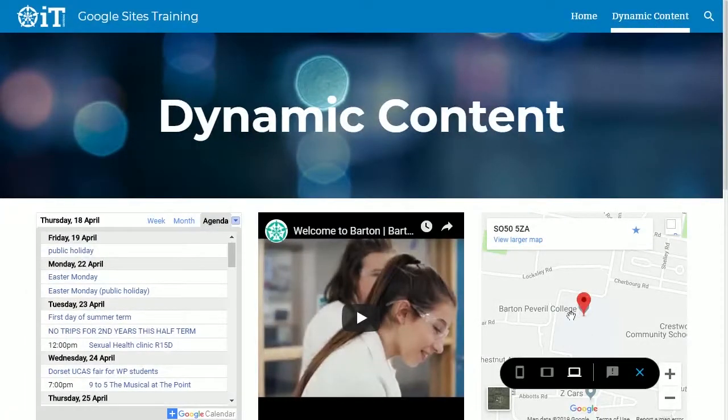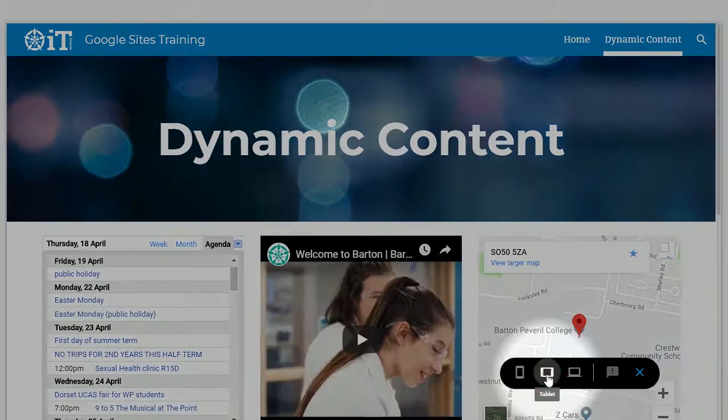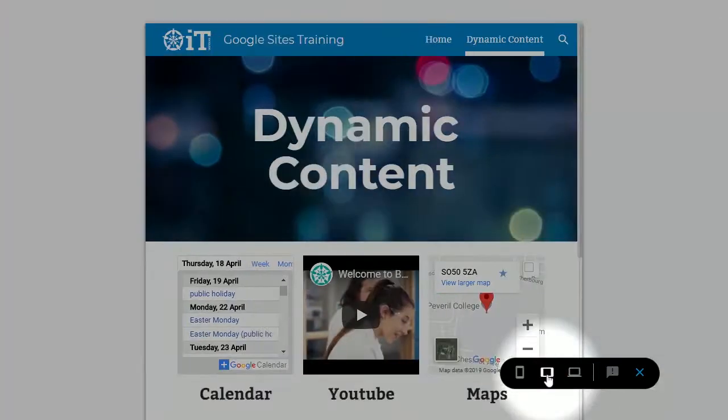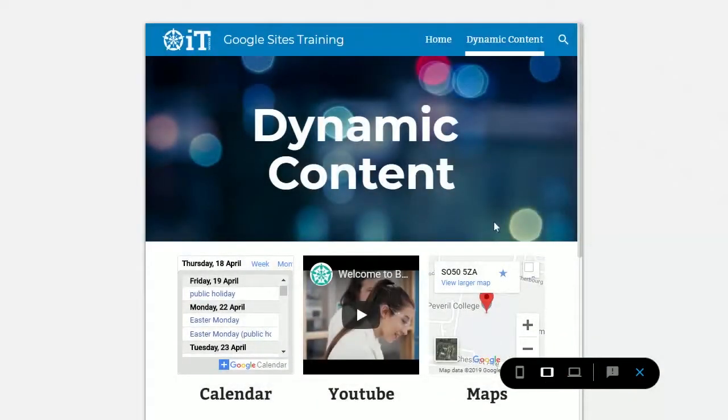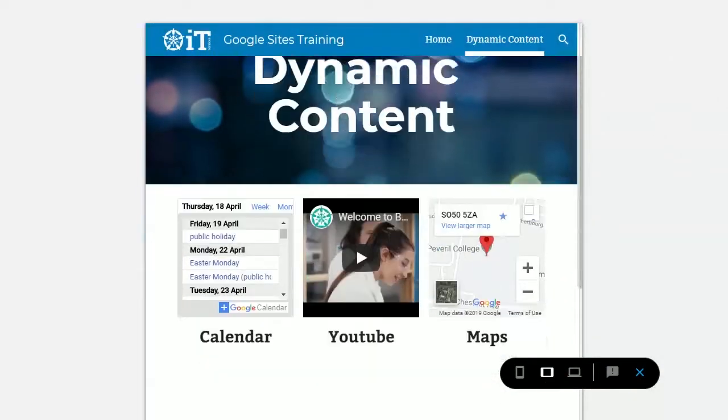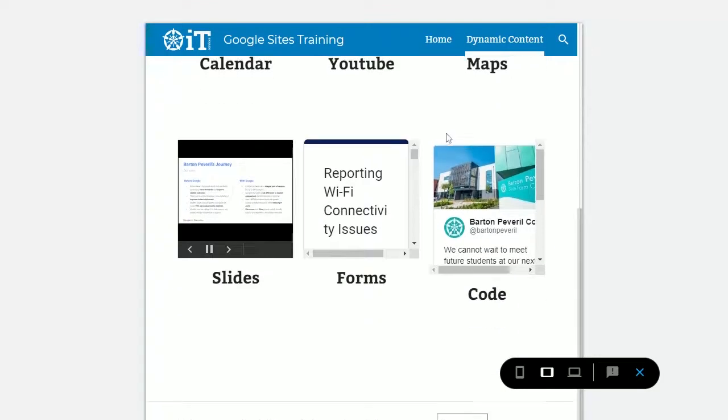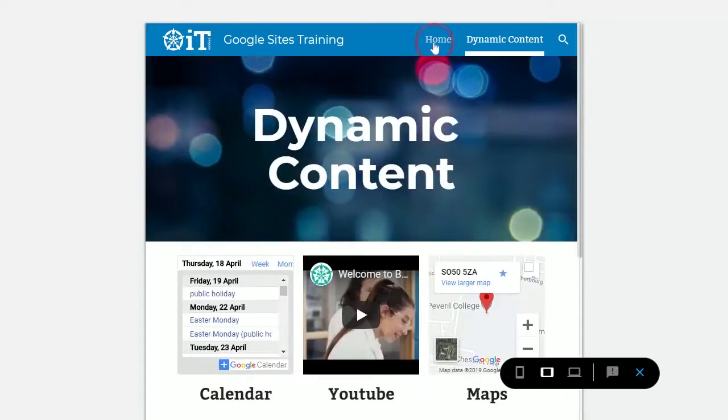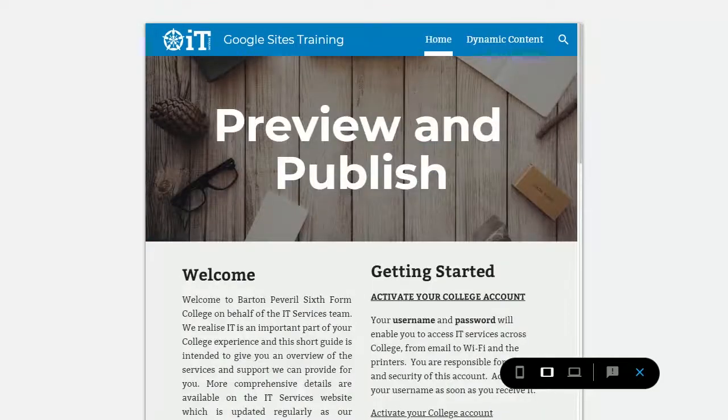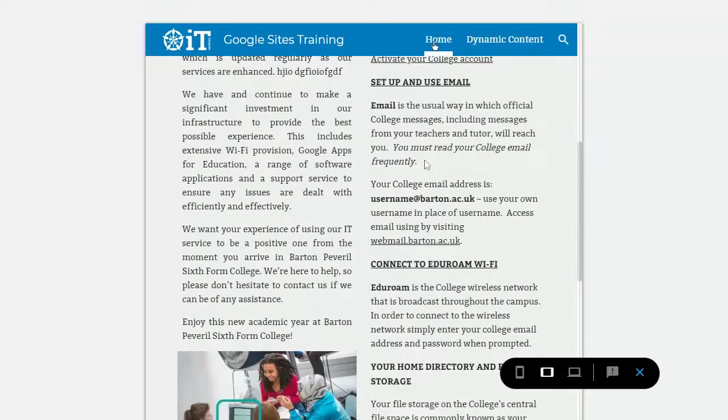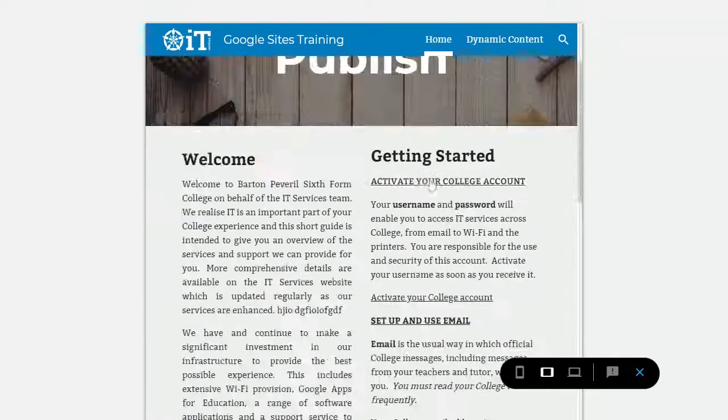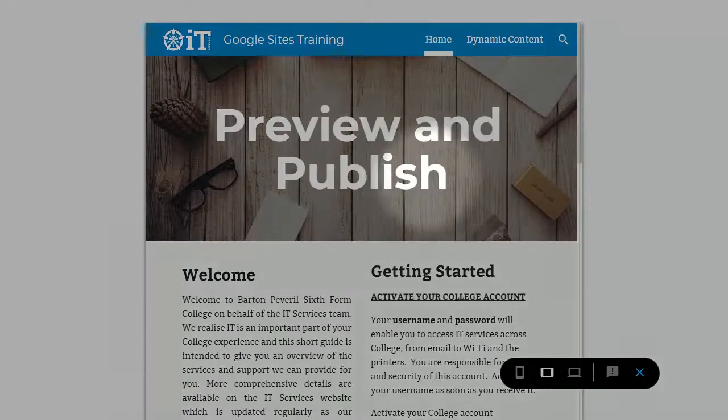If you want to see what your site looks like on a tablet device, just select the tablet icon. You can see it's resized the images and shrunk the columns.